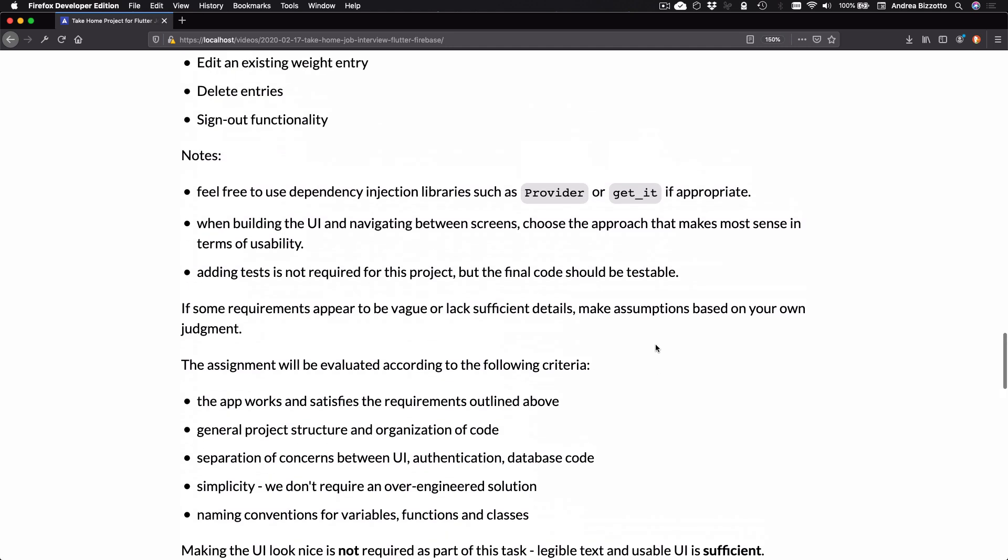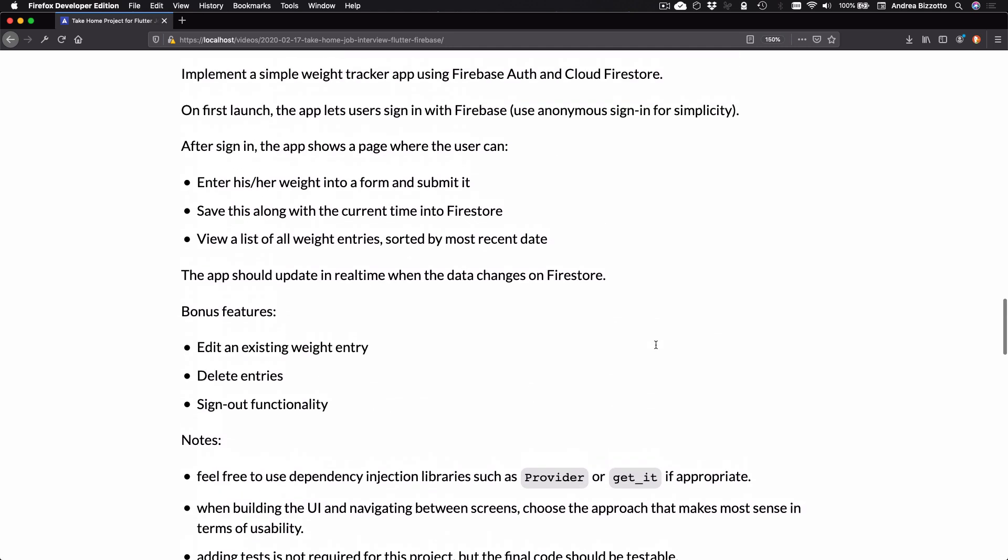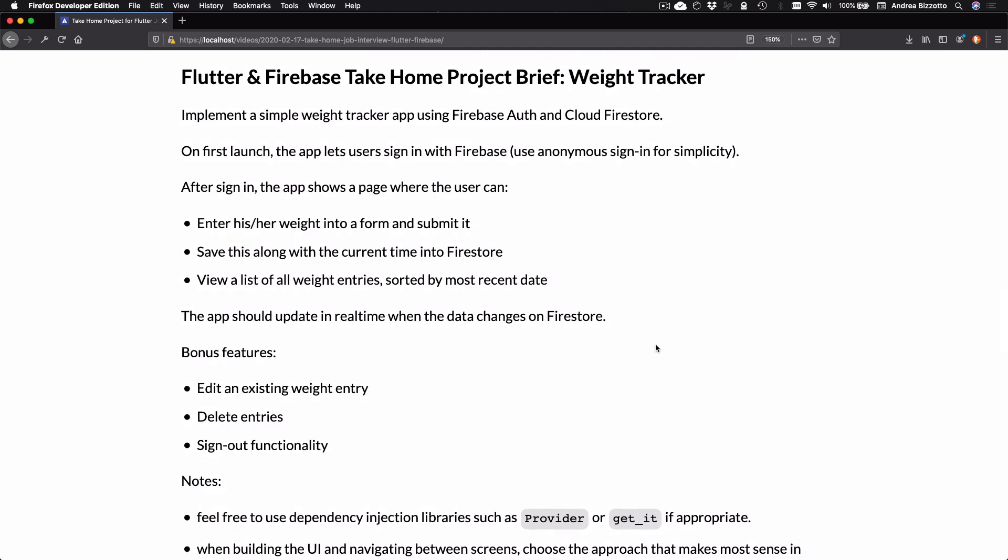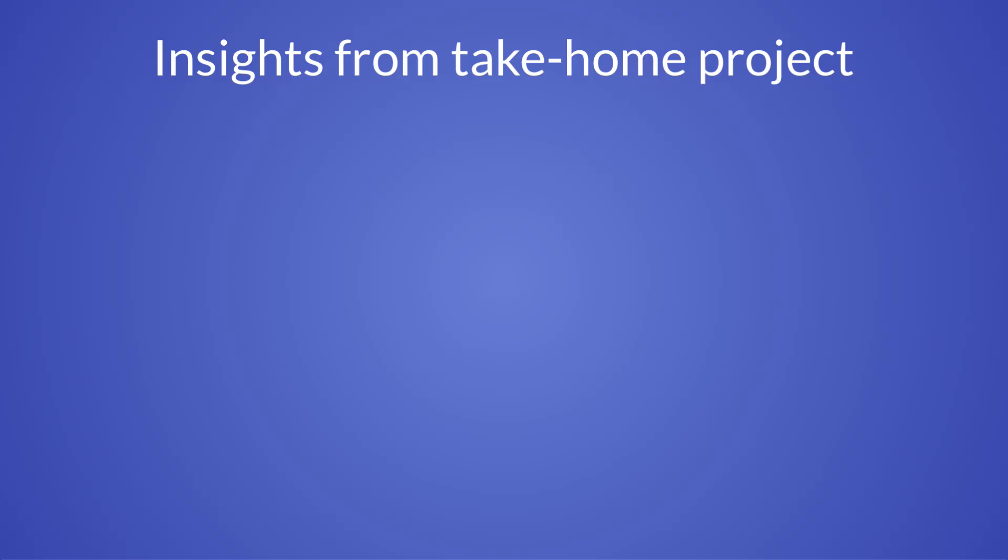And then I include some instructions on how to submit the assignment when this is complete. So this is the assignment. And now let me give you a bit of insight about the things that I'm looking for as an interviewer. First of all, the project requires knowledge of the most basic features of Firebase Authentication and Cloud Firestore. It is not a complex project because it's meant to be completed in less than a day.